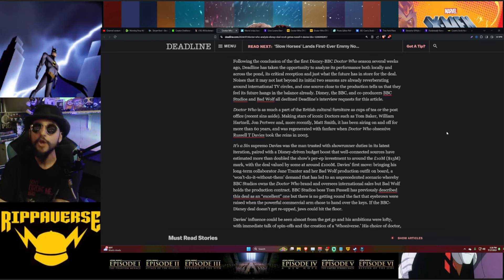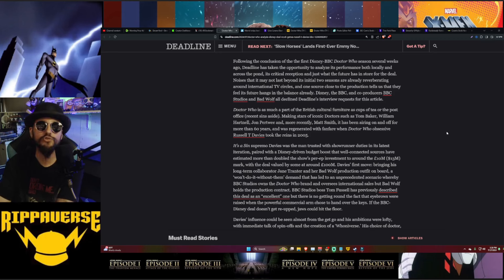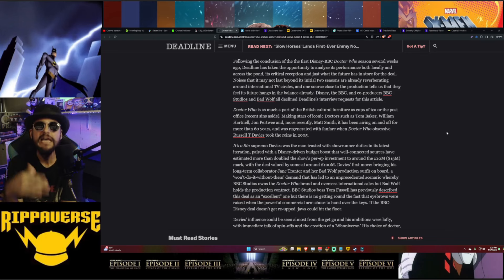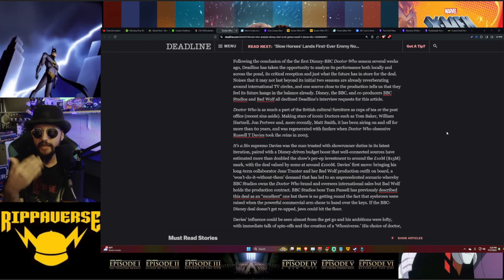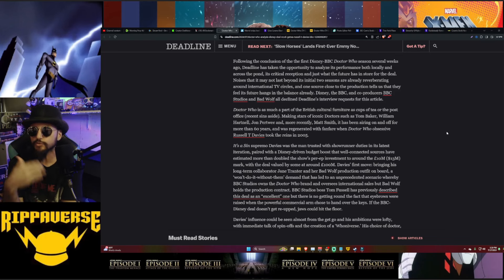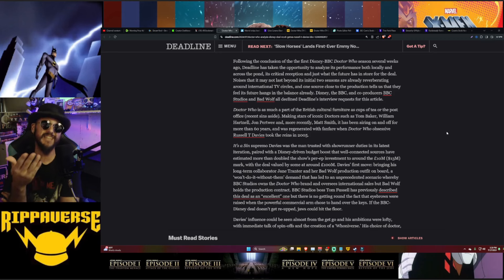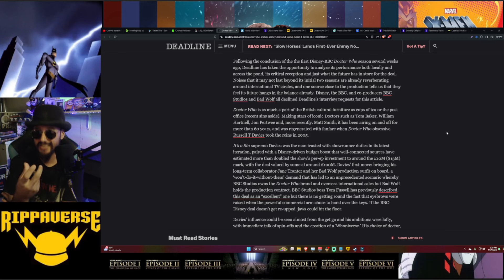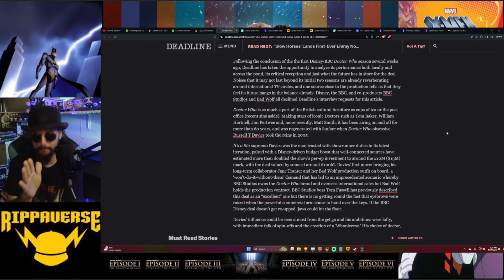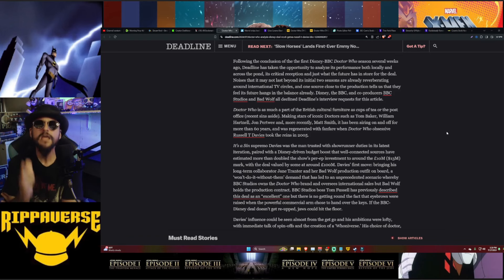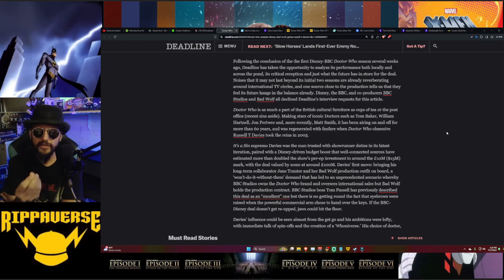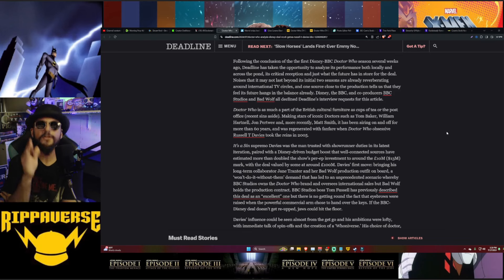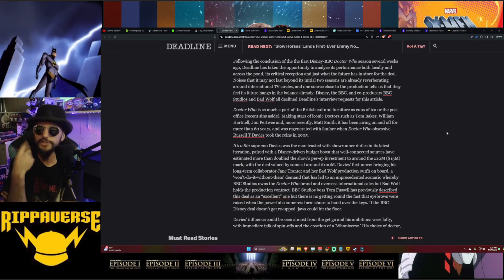Following the conclusion of the first Disney BBC Doctor Who season several weeks ago, Deadline has taken the opportunity to analyze its performance both locally and across the pond, its critical reception, and just what the future has in store for the deal. Noises that it may not last beyond its initial two seasons are already reverberating around international TV circles. Now, if you guys weren't aware, that's how the deal was struck initially between the BBC and the Walt Disney Company and Bad Wolf Productions with Russell T Davies. People are saying, well, season two is not going to premiere - trust me, they're going to launch it no matter what because they've already paid for it.